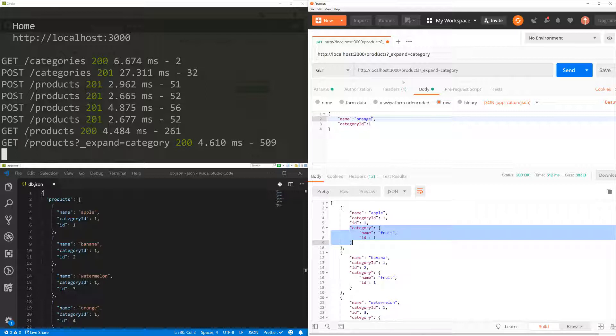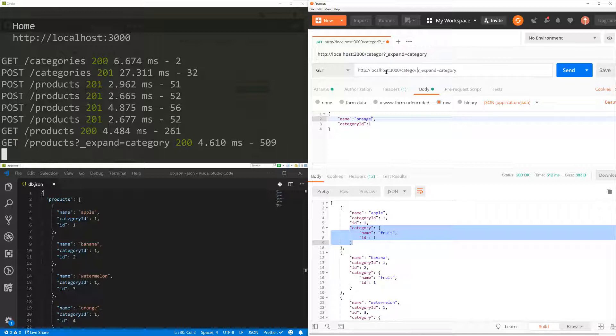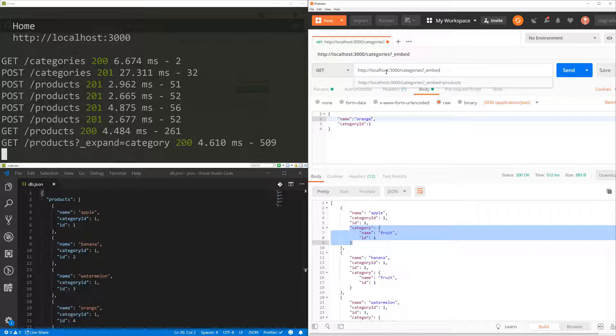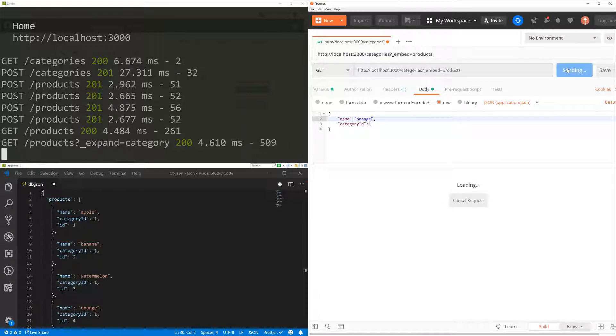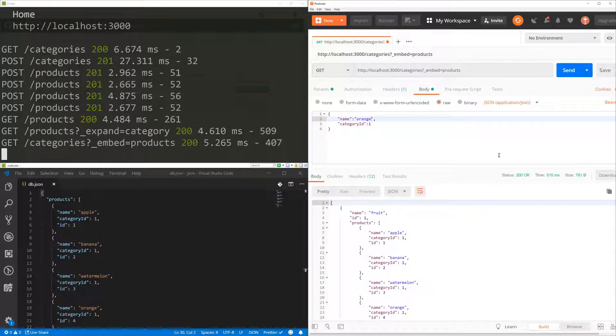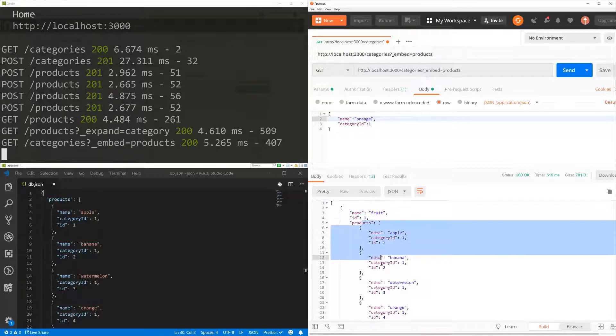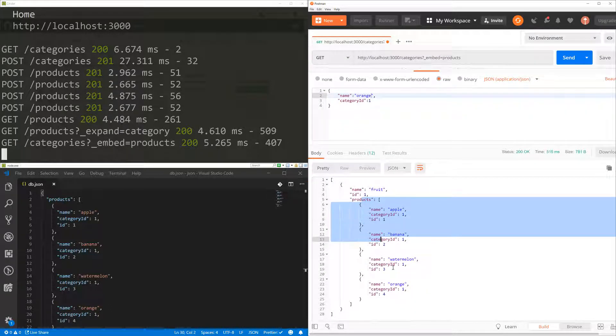And if I want to do the other way around, so let's say that I want to get all the categories. And I want to embed the products. So I'm going to get the same result, but the other way around. So I'm going to get the category and all the products within that category. So now I have the category fruit and all the products inside fruit.